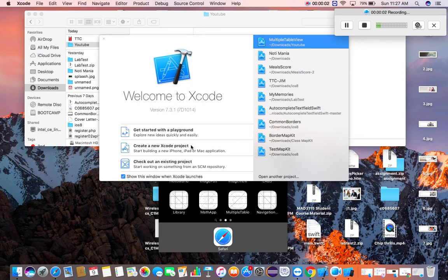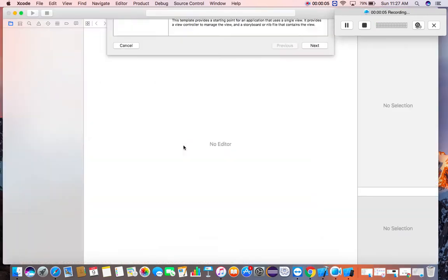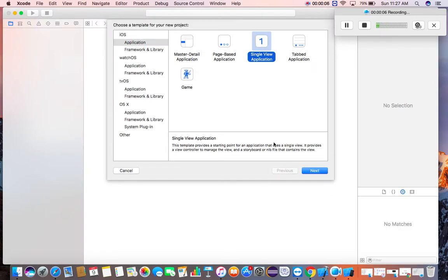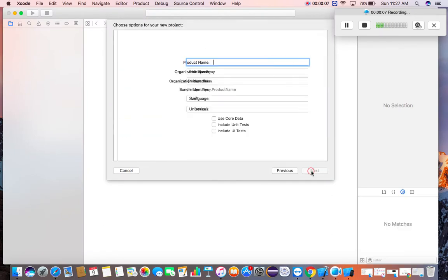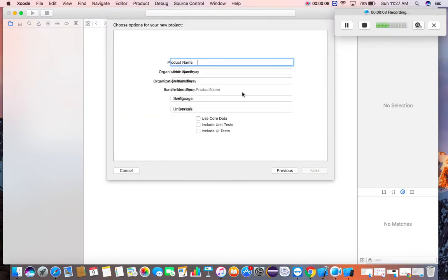Hi guys, let's create one project that has multiple table views on a single view controller. Take one single view application and name it Multitable.